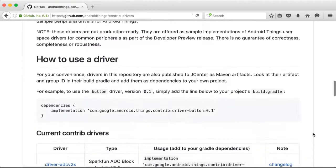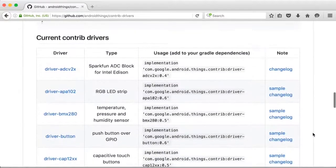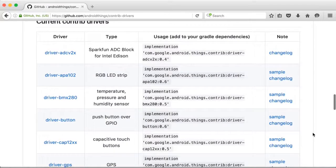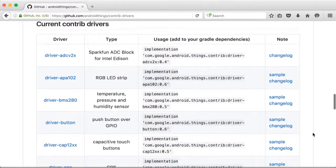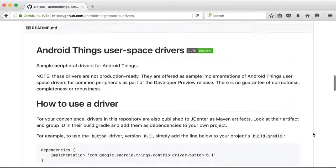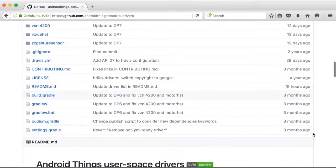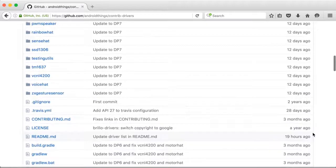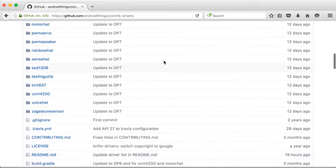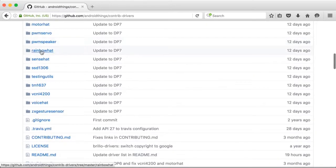Notice the How to Use a Driver section, as well as the list of the drivers and what type they are and the changelog for them. We'll then click the Rainbow Hat option.